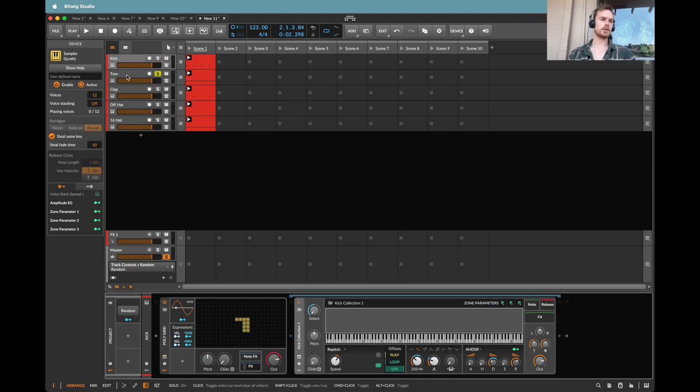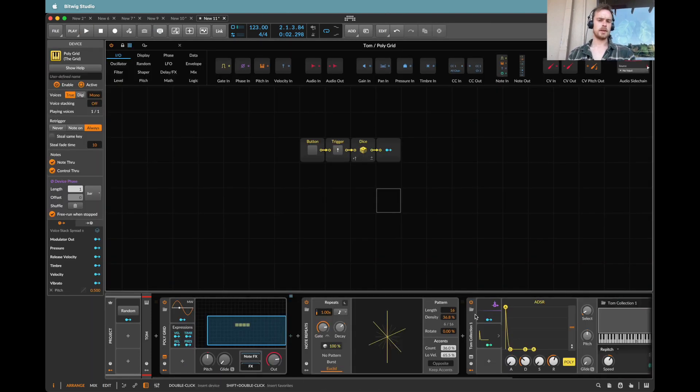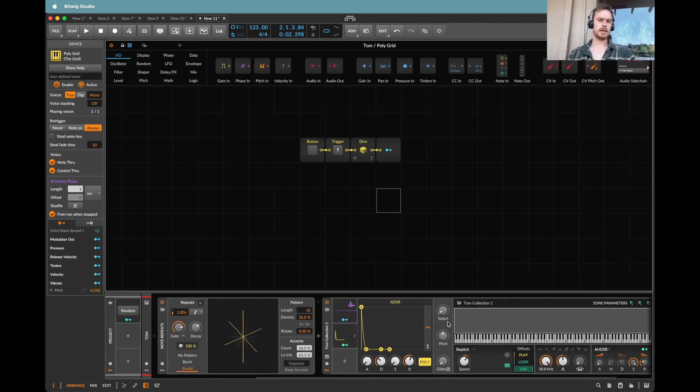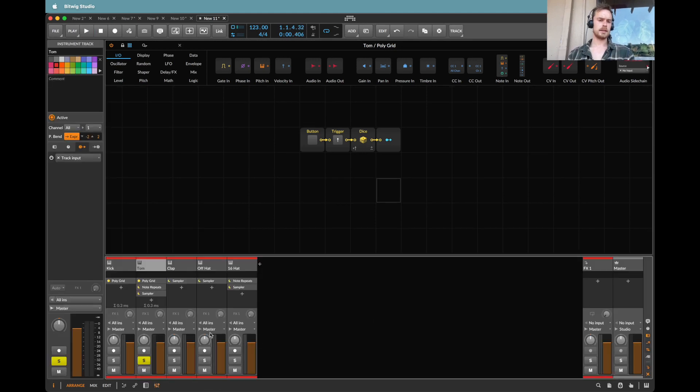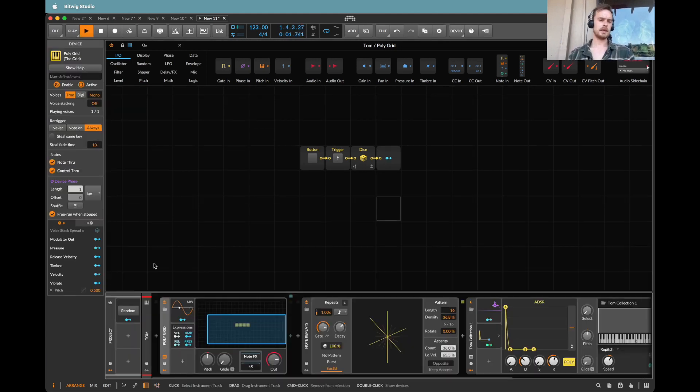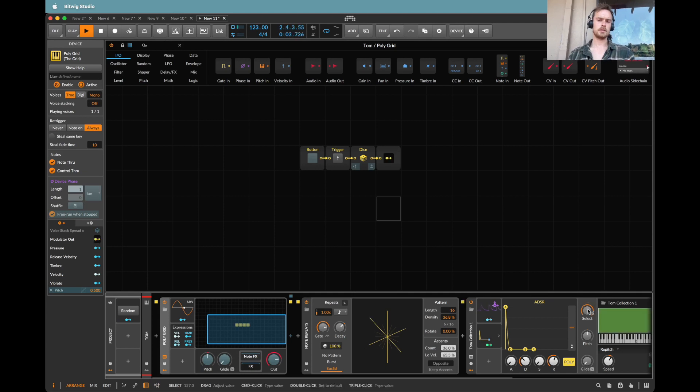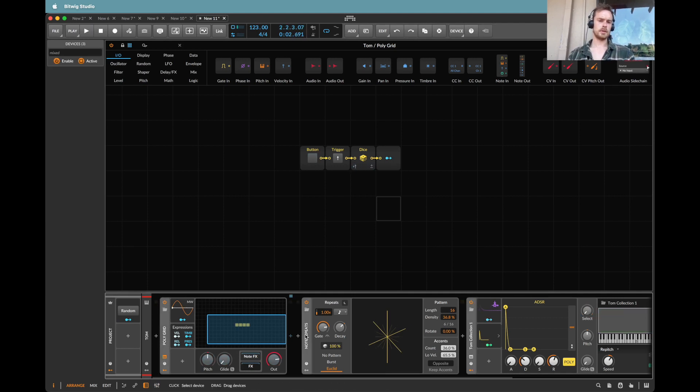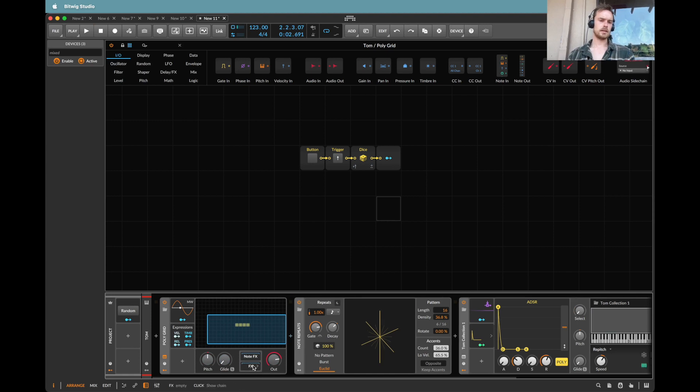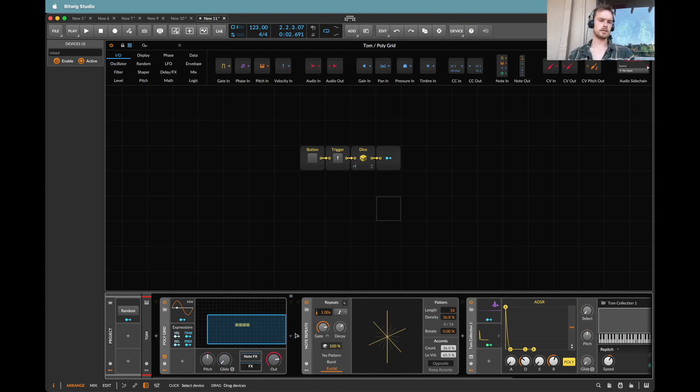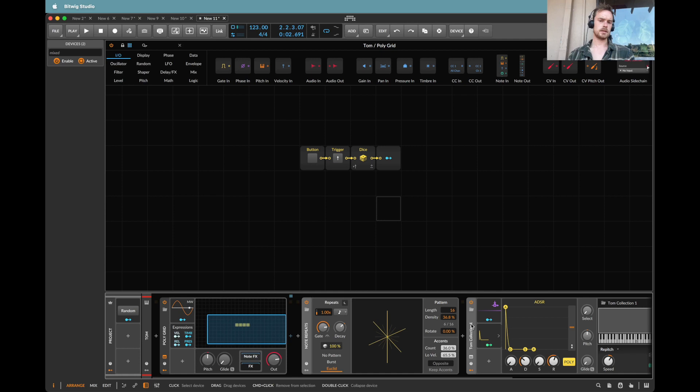Next up we have the tom. The first thing I want to do is again map the select knob. So let's bring the kick and that in so we can hear what we're doing. I have to put this inside of the inside. Why is this not working? There we go.